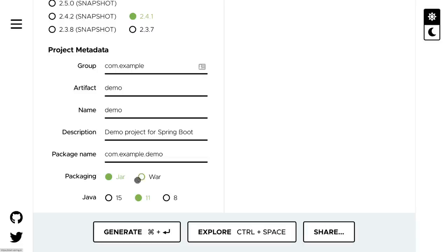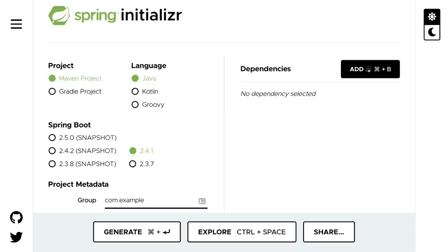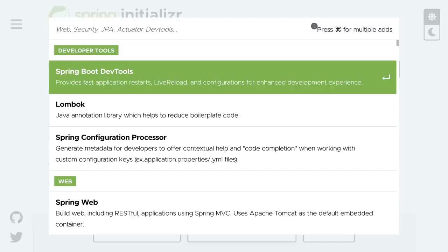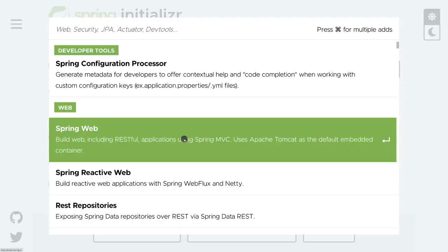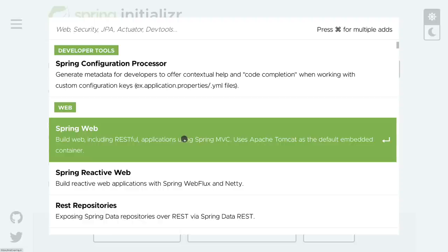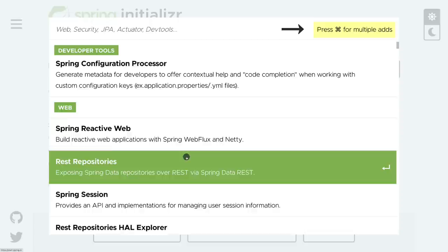For Java version, I've got 15 installed, so I'll select that. Now let's scroll up and select dependencies. In here we can pick dependencies that our project needs. This list is quite huge — feel free to explore it. For this course, let's go ahead and select Spring Web to build web including RESTful applications using Spring MVC. I'm going to press Command to select multiple dependencies. Let's scroll down and select Spring Data JPA.